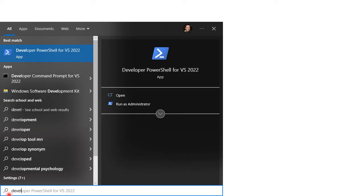You can also simply search for developer PowerShell in your start menu to launch it directly without the graphic user interface.